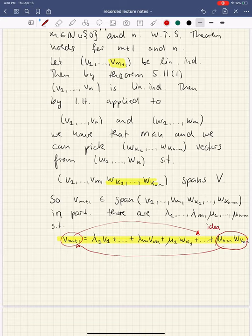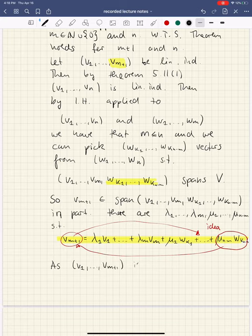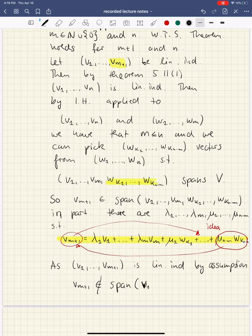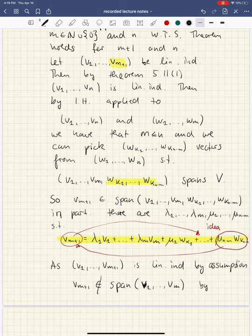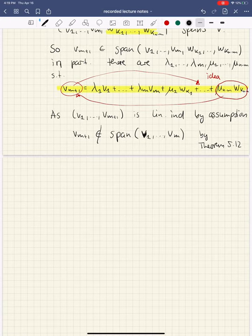Now we have to argue that we can actually do that. Since V1 through V_{M+1} is linearly independent by assumption, the last vector V_{M+1} cannot be in the span of the ones before it. Because if it were in the span, then by theorem 5.12, that is equivalent to the tuple being linearly dependent.